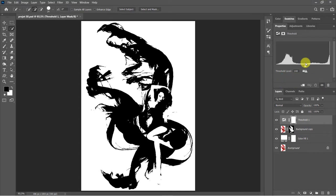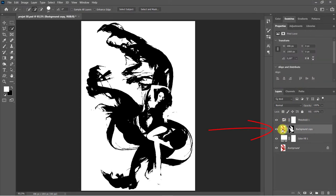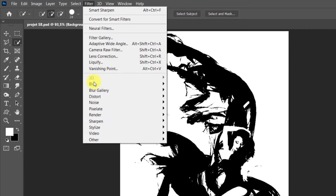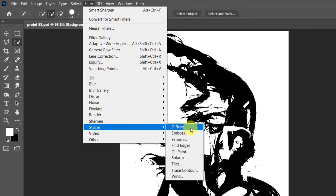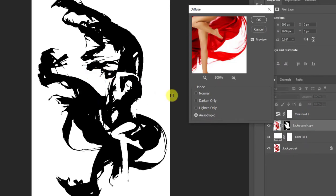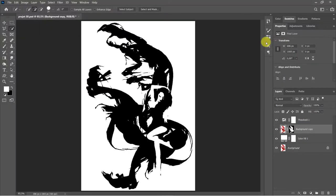Select the background copy layer. Go to Filter, Stylize, Diffuse, choose anisotropic. You can run the filter again.